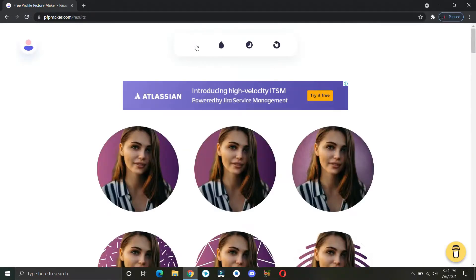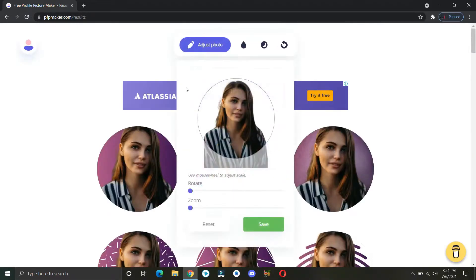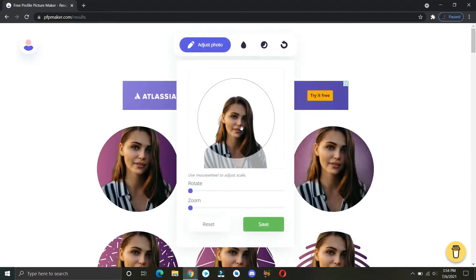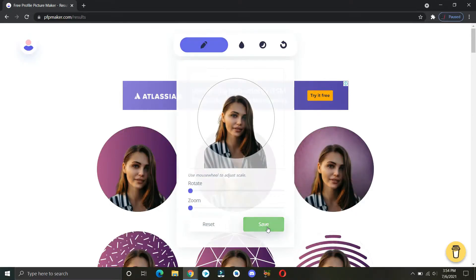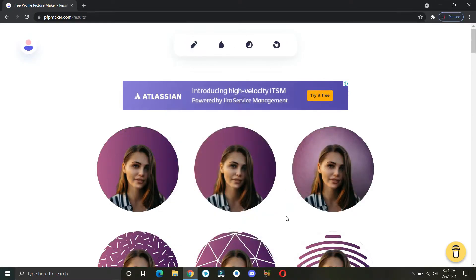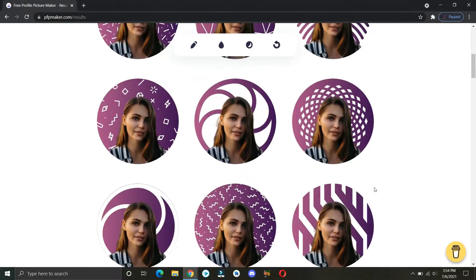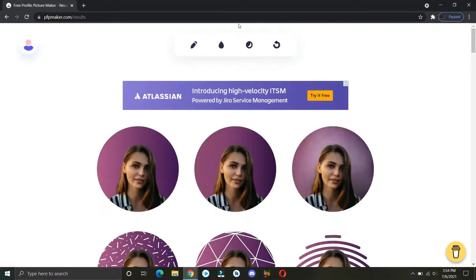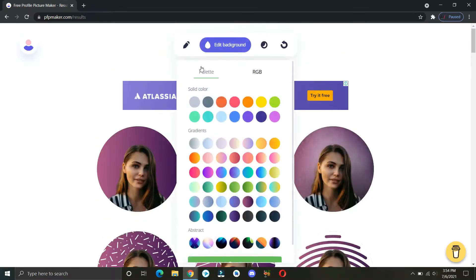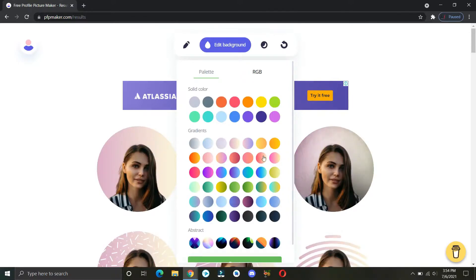You can click on that pencil icon to adjust your image. You can change the background color and you can also pick the suitable shadow effect on your picture.